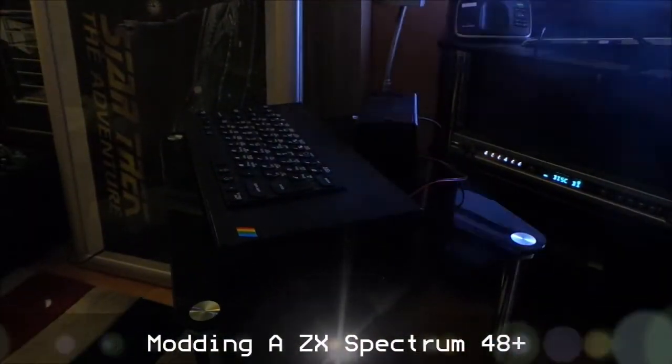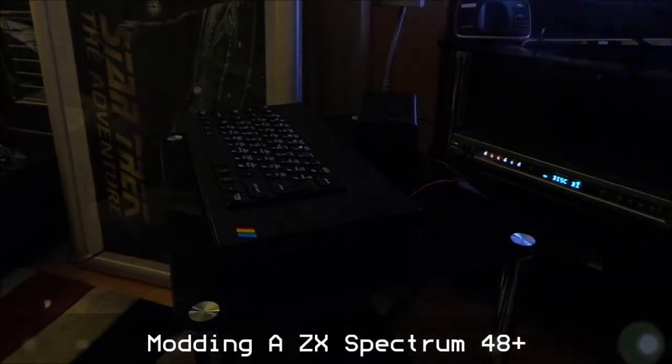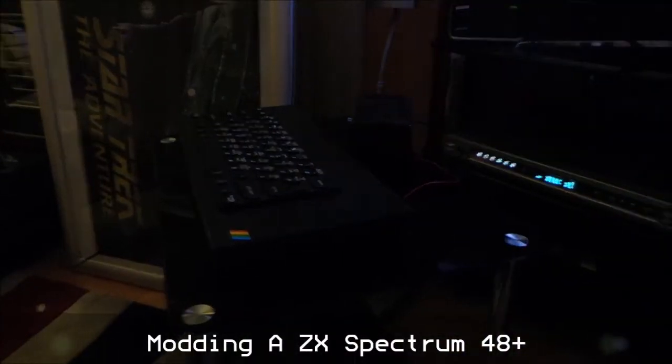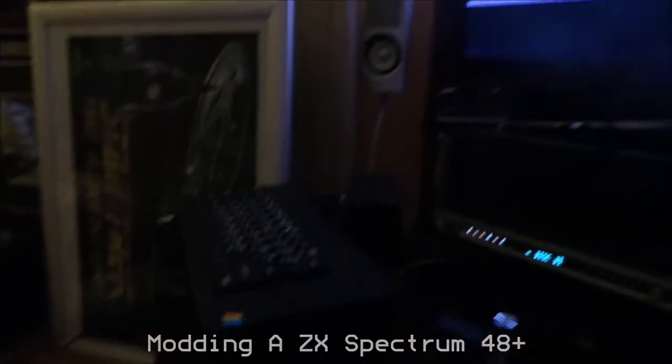Hello, John here again. Here we go, so there's the ZX Spectrum and as you can see...